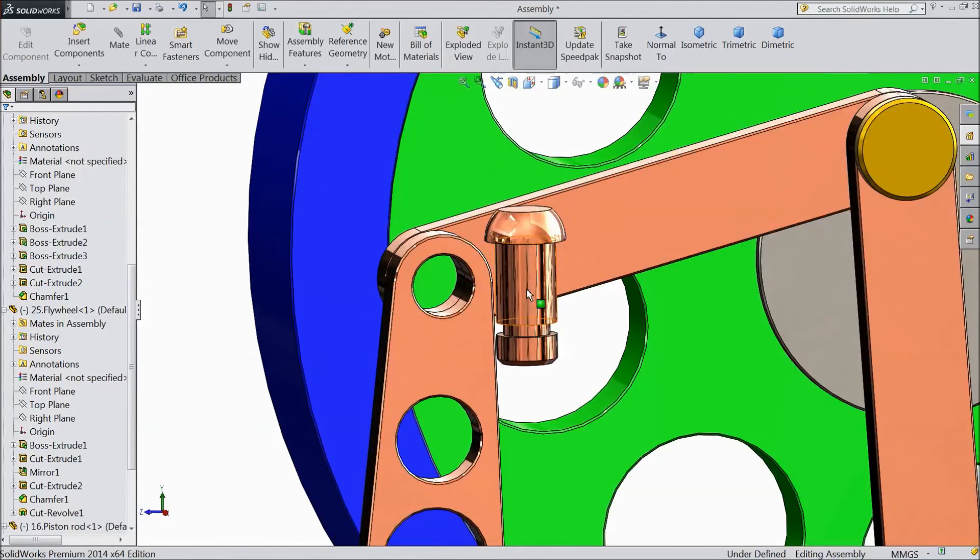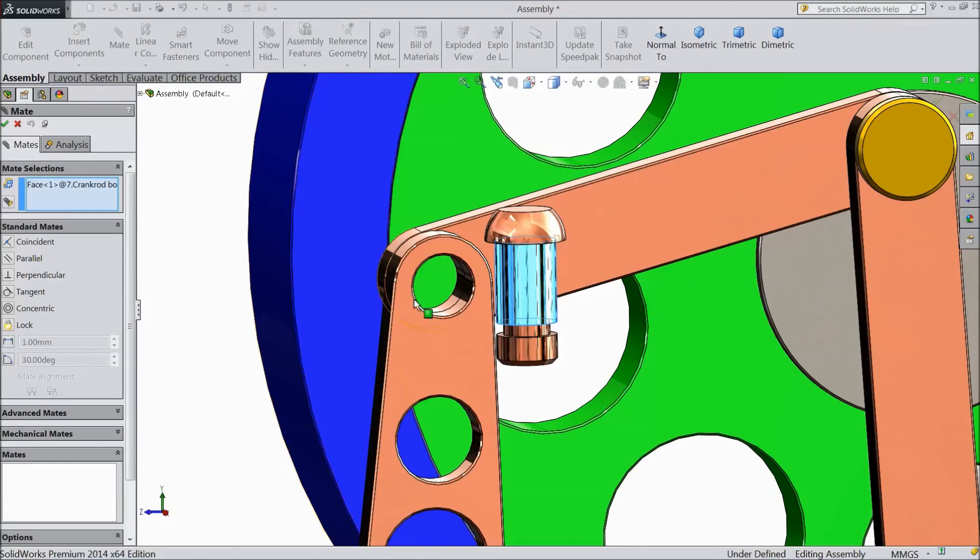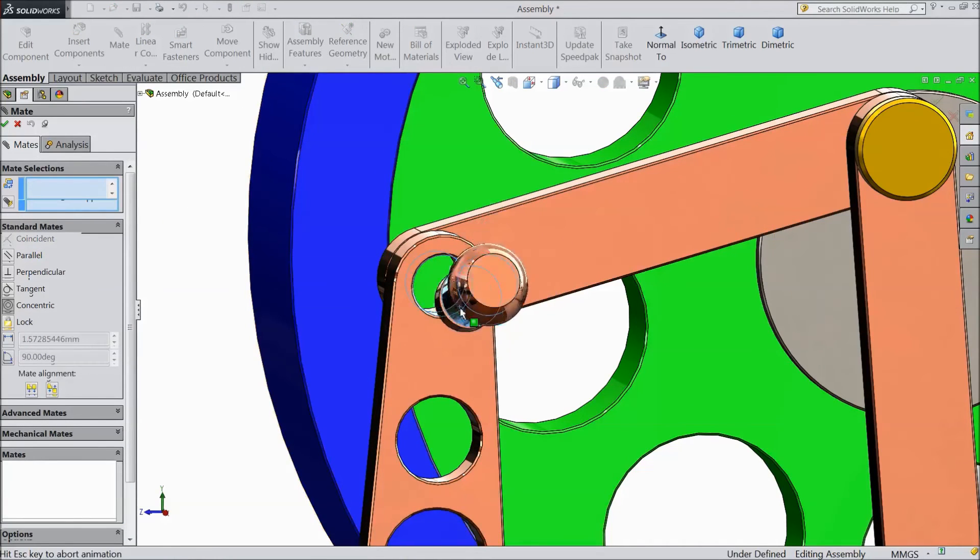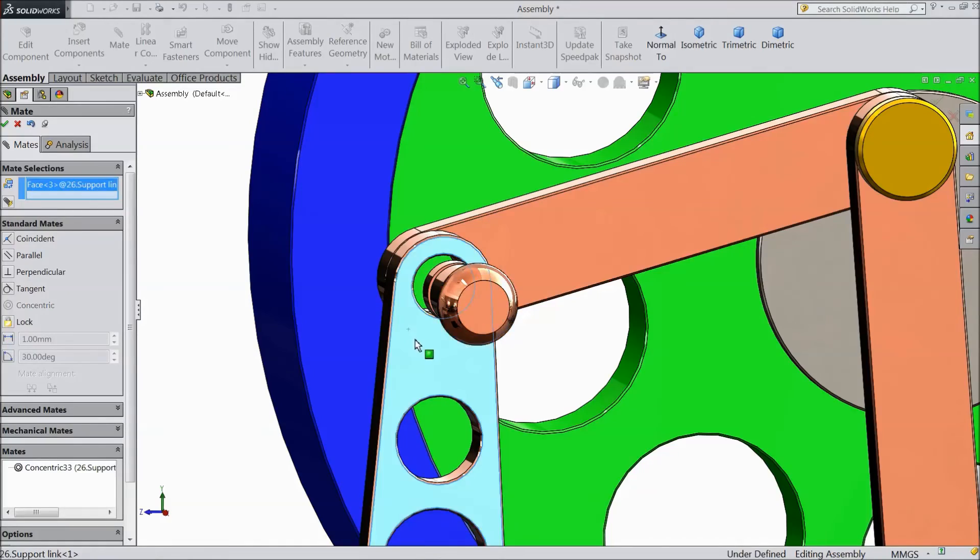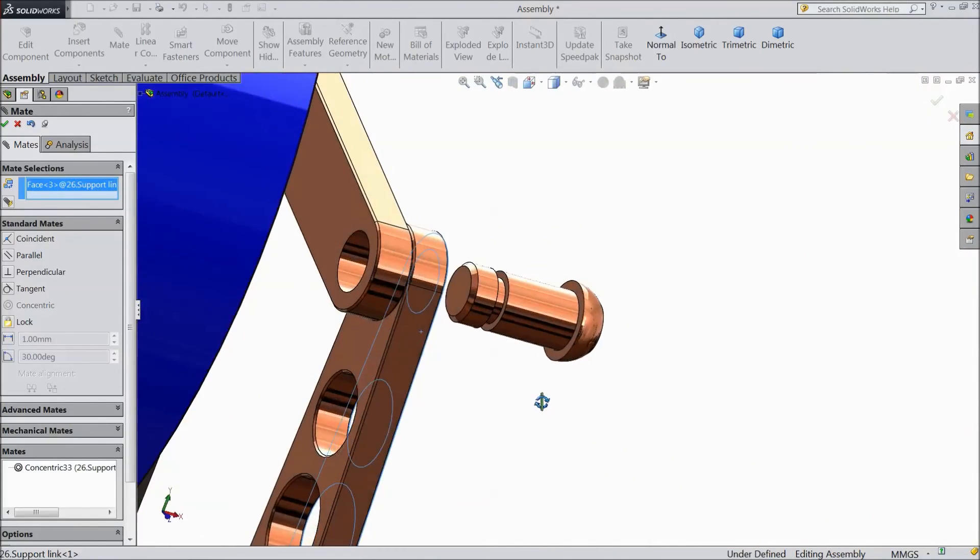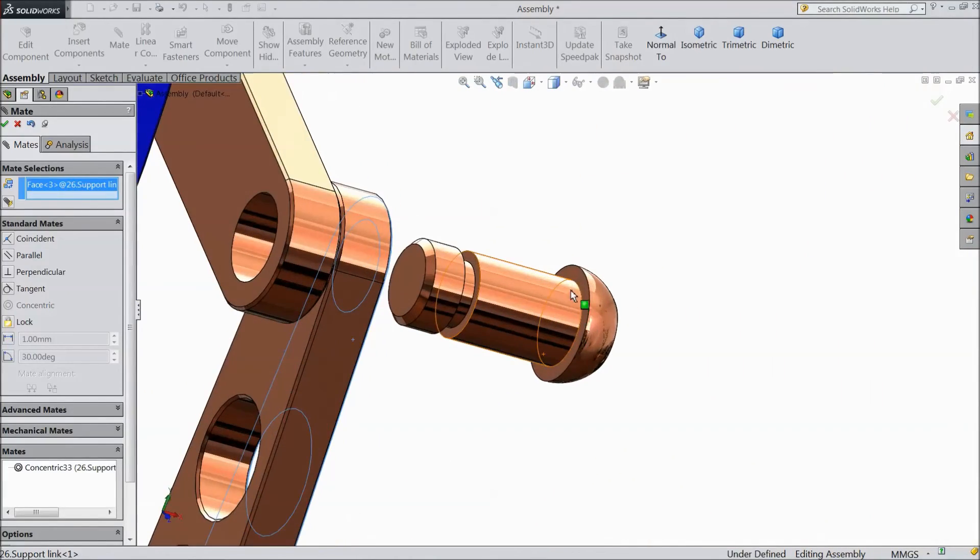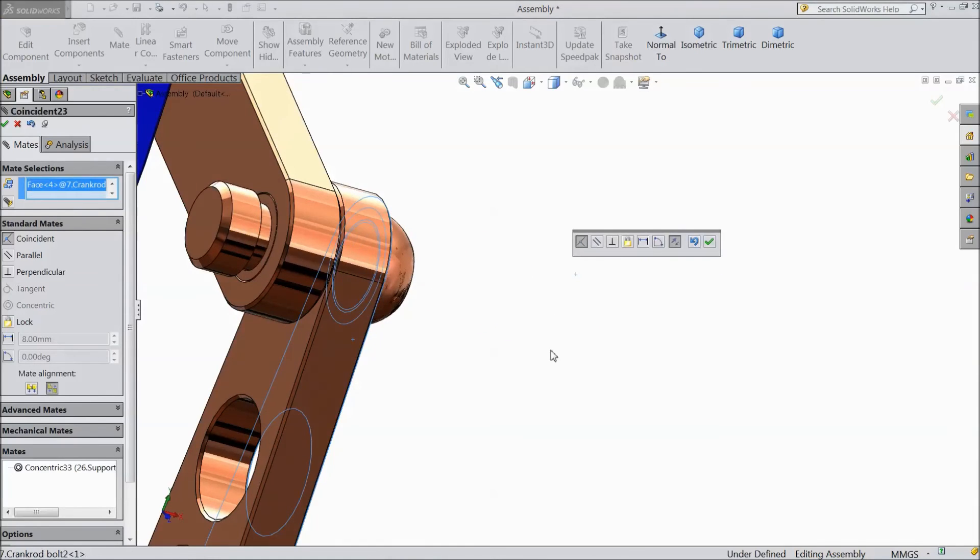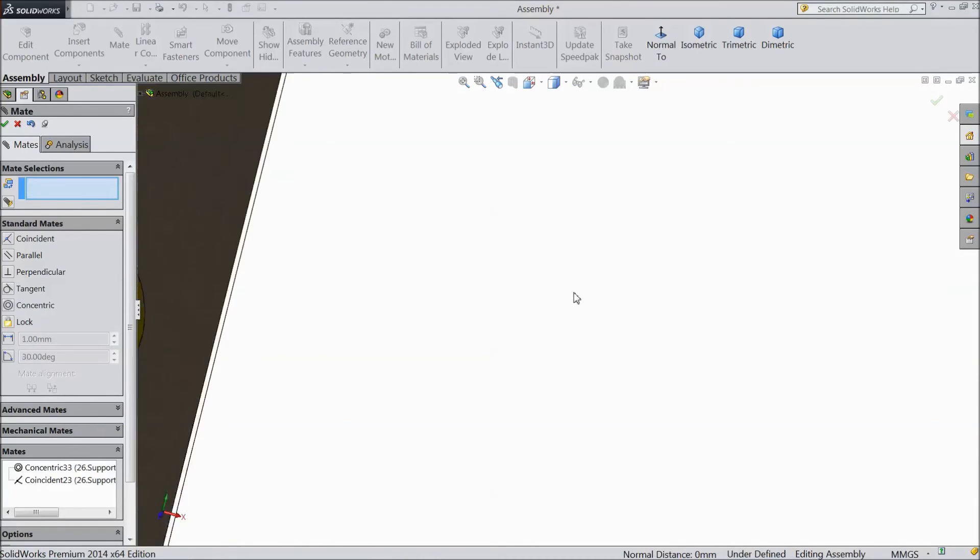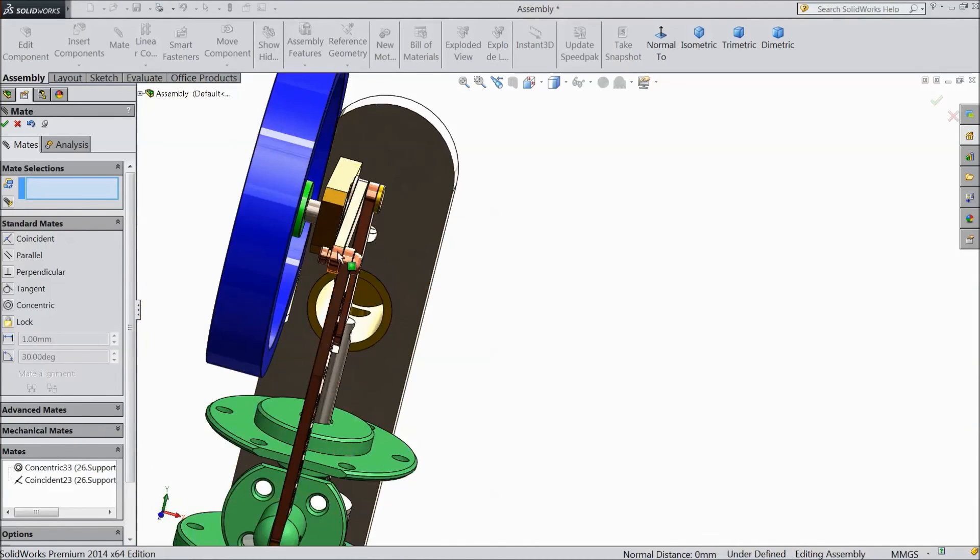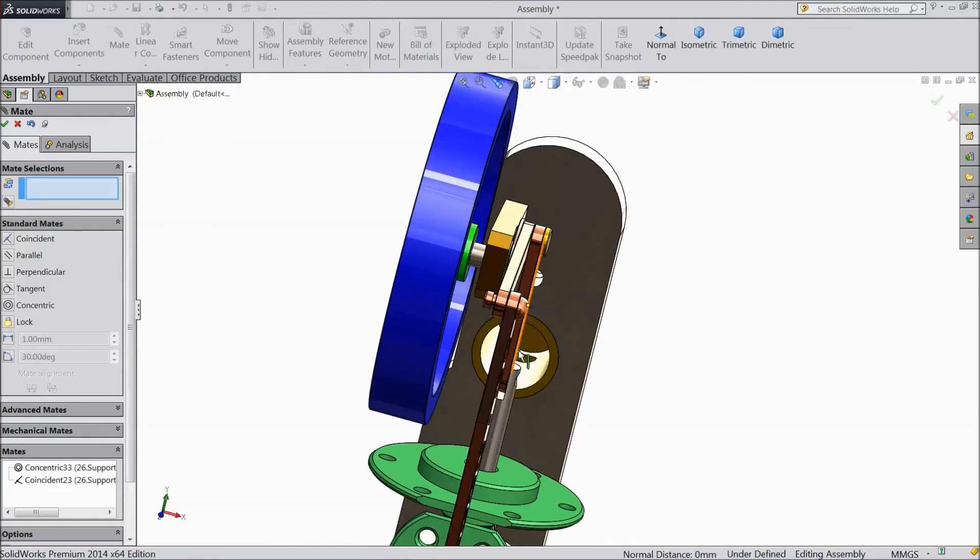Now select this bolt and inside radius. Select this surface and head surface. OK. See the bolt is fixed here.